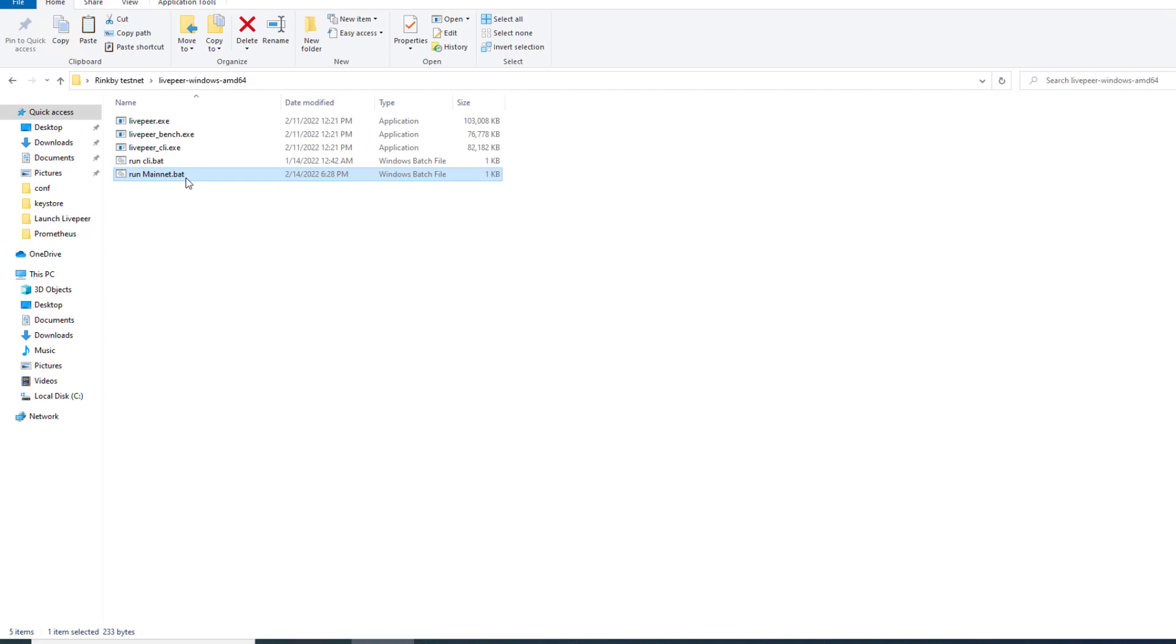I just want to note right here real quick. Make sure you upgrade to the latest version of Livepeer otherwise you're going to get a lot of errors when you try to run your node and it'll be very confusing. If you haven't updated your Livepeer actual program it won't launch correctly. So make sure it's updated before doing this.